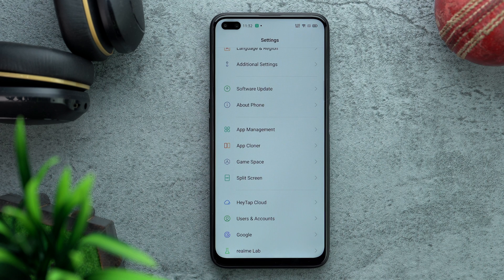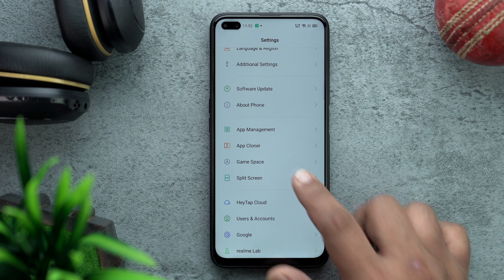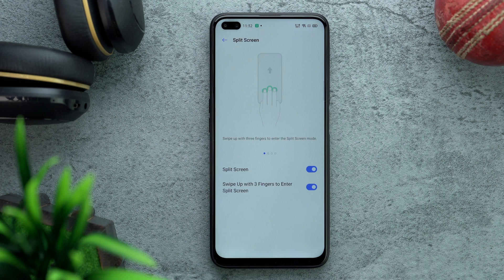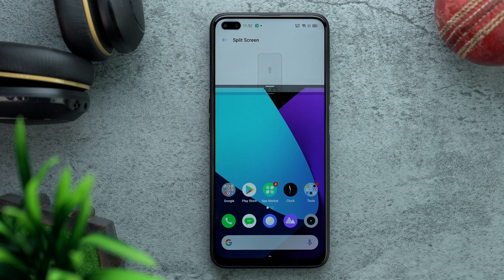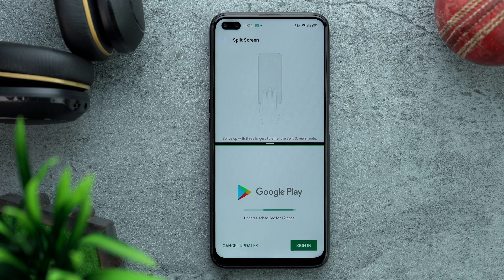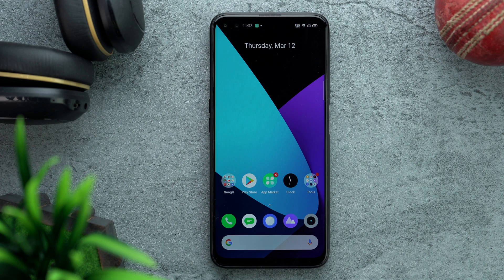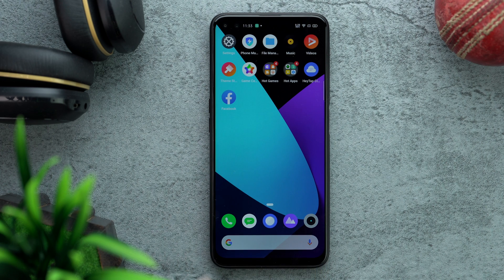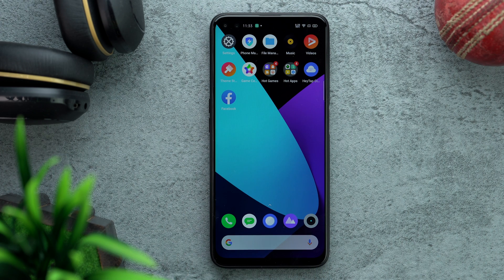Coming back to the main menu, around App Management there are interesting things like App Cloner and Game Space, but let's go into Split Screen — this is one of the most useful features I found on Realme UI. Please copy this feature, Google. Use three fingers swiping up to enter split screen mode; it's very handy.